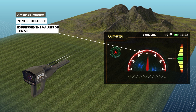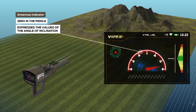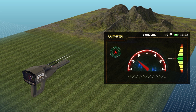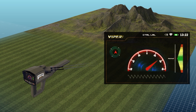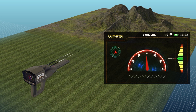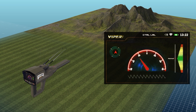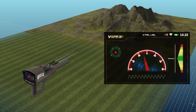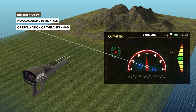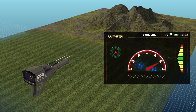The antennas indicator is a semicircular indicator; the zero in the middle expresses the value of the angle of inclination of the antennas according to the direction, to the right or left, within a range from 0 to 90 degrees to the right and 90 degrees to the left. The indicator arrow is a red indicator that moves according to the angle of inclination of the antennas and indicates the specified value on the semicircular indicator.